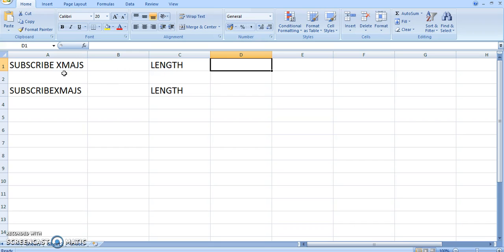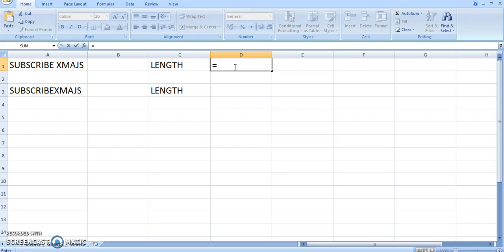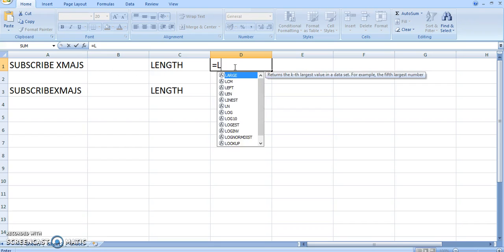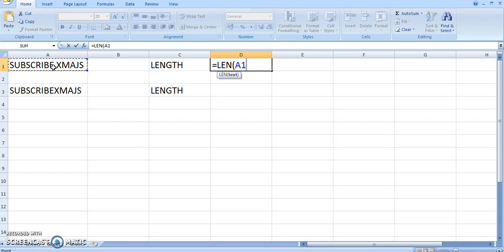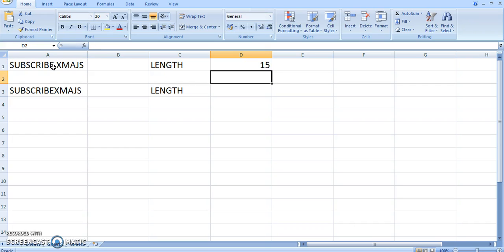So say if this is the string and you want to count how many characters are in it, you come to a cell and press equal and type in LEN and open a bracket. All you have to do is go to the cell in which you want to count the characters and click on that cell and close the bracket and press enter.